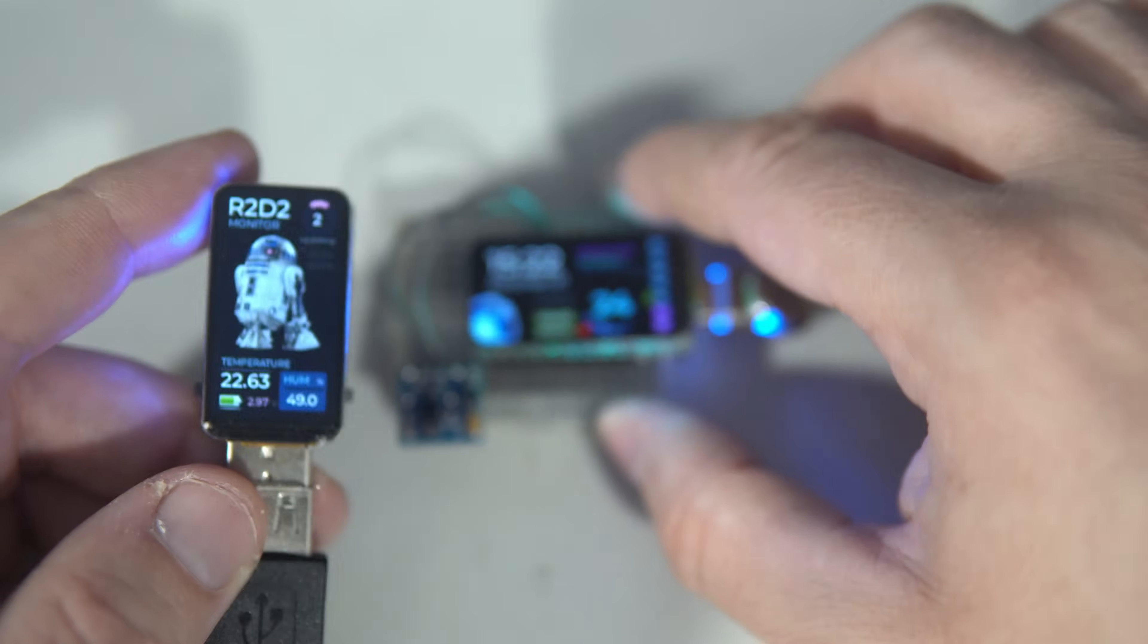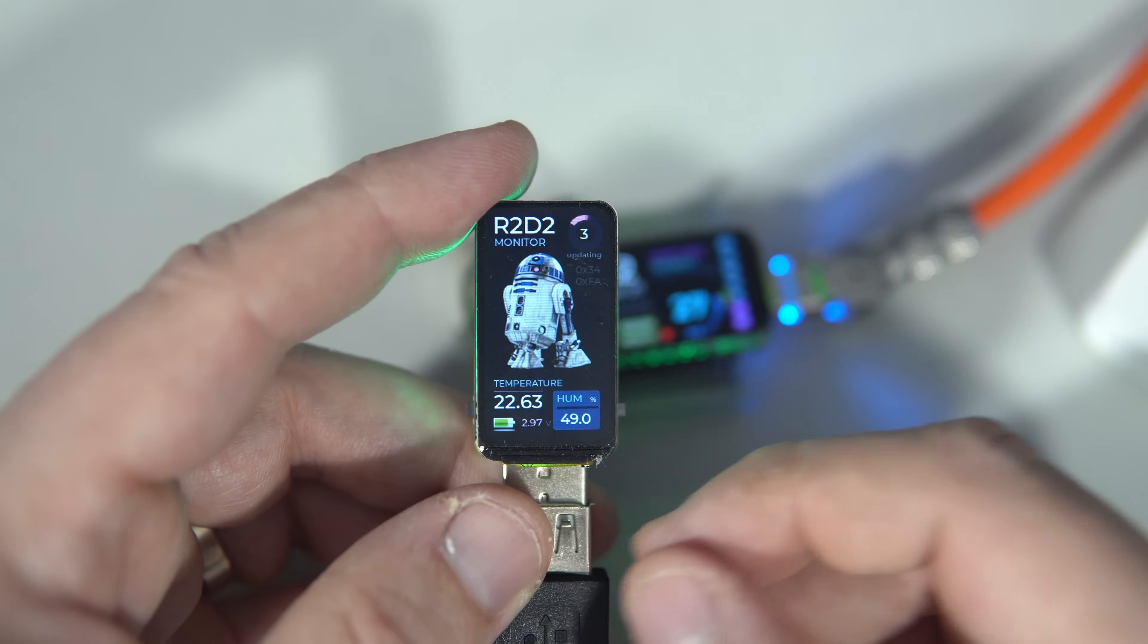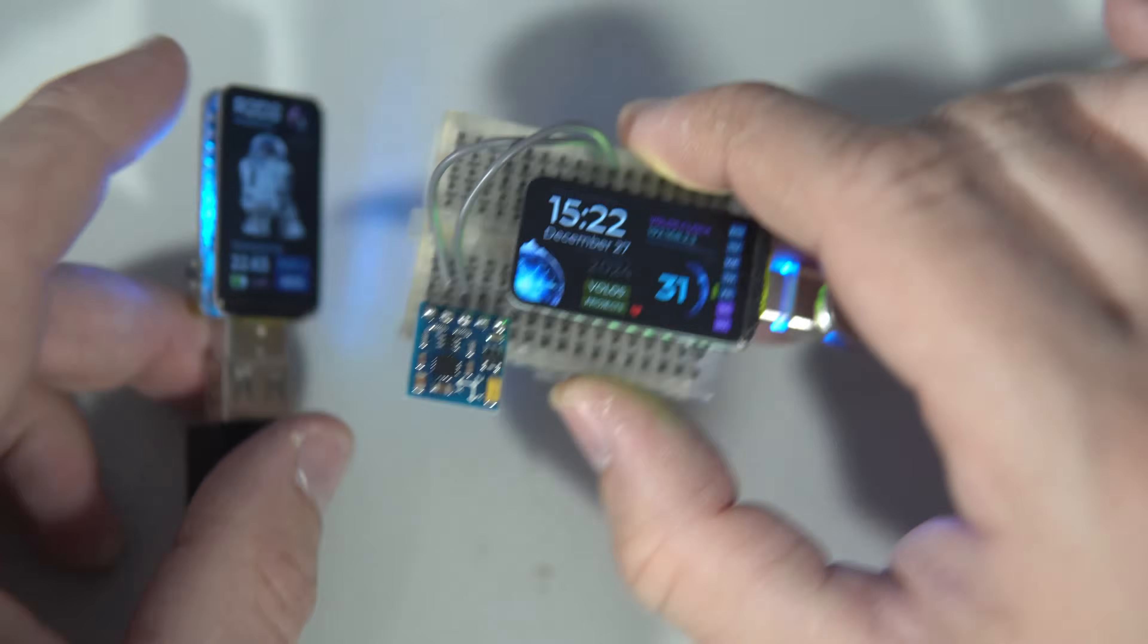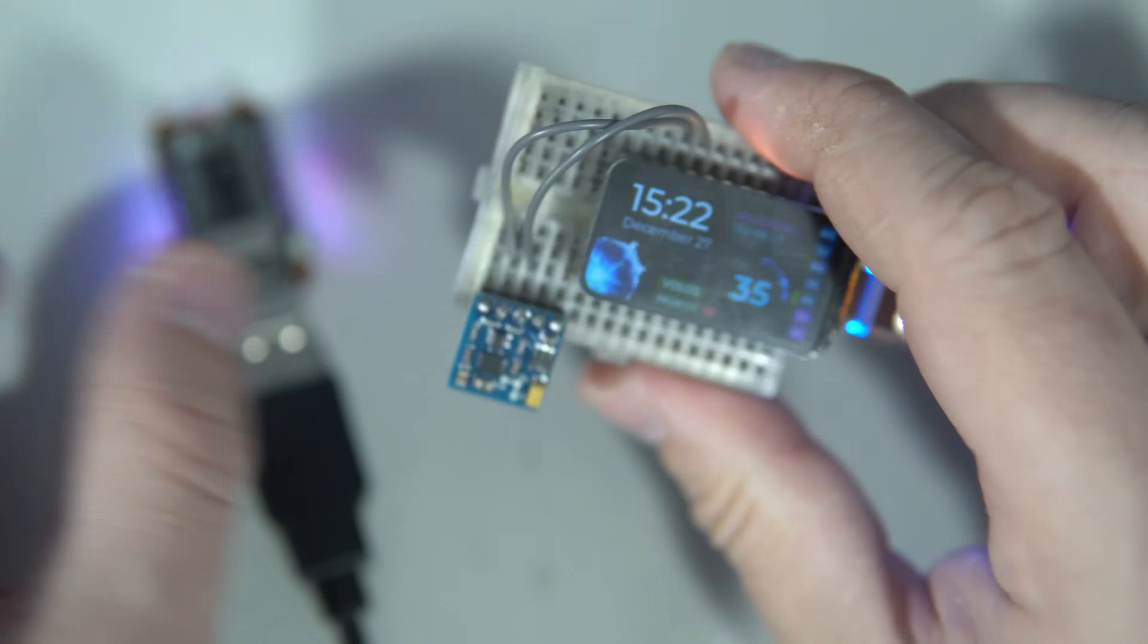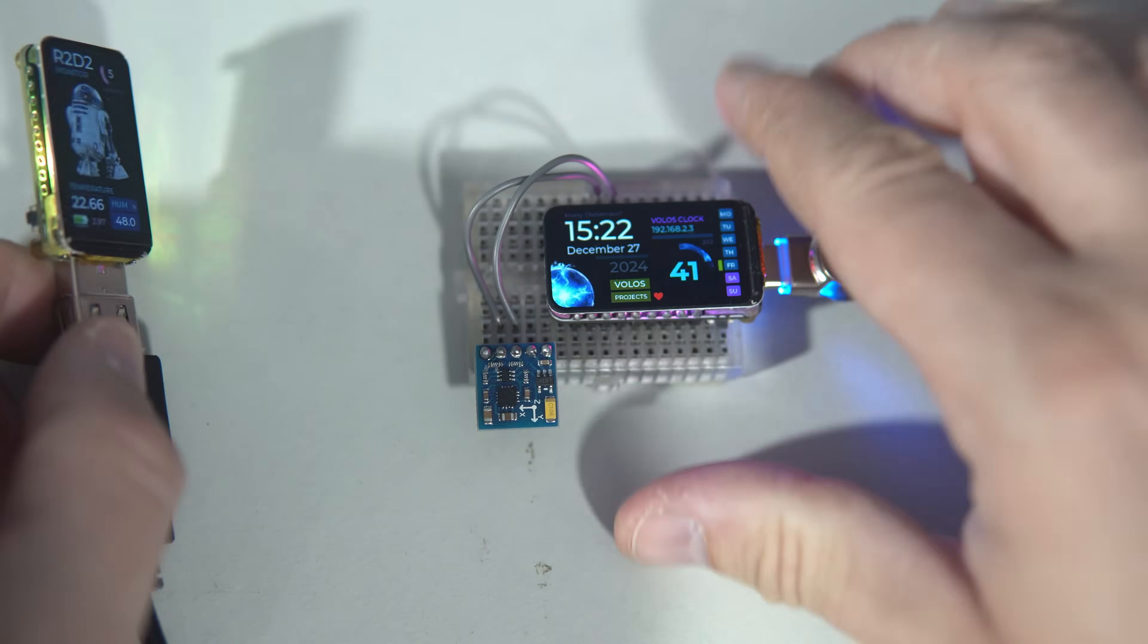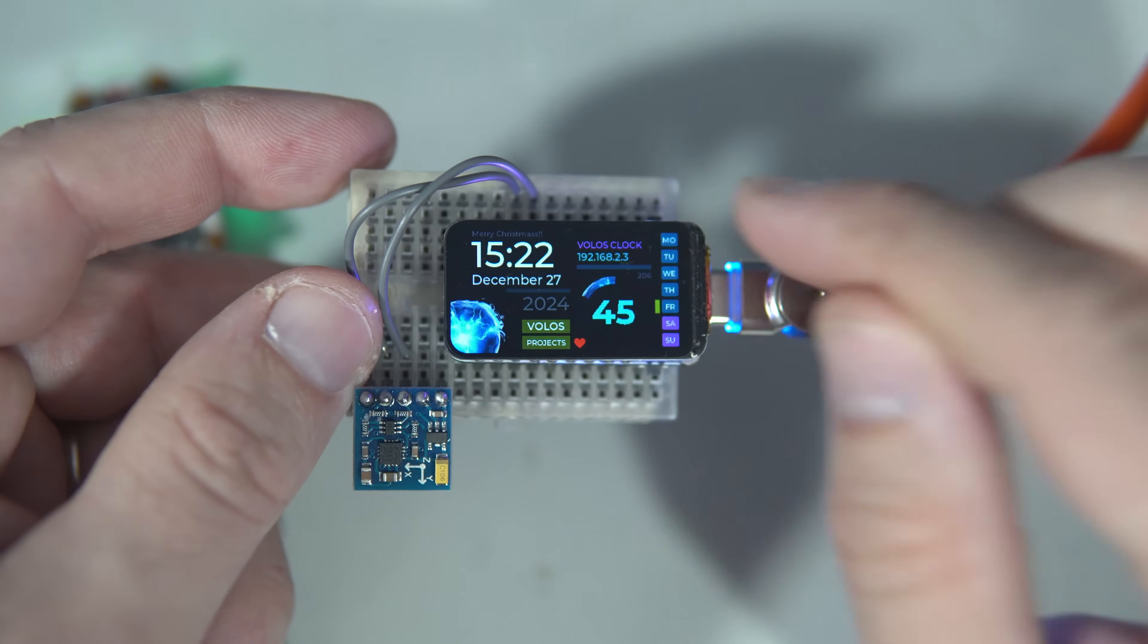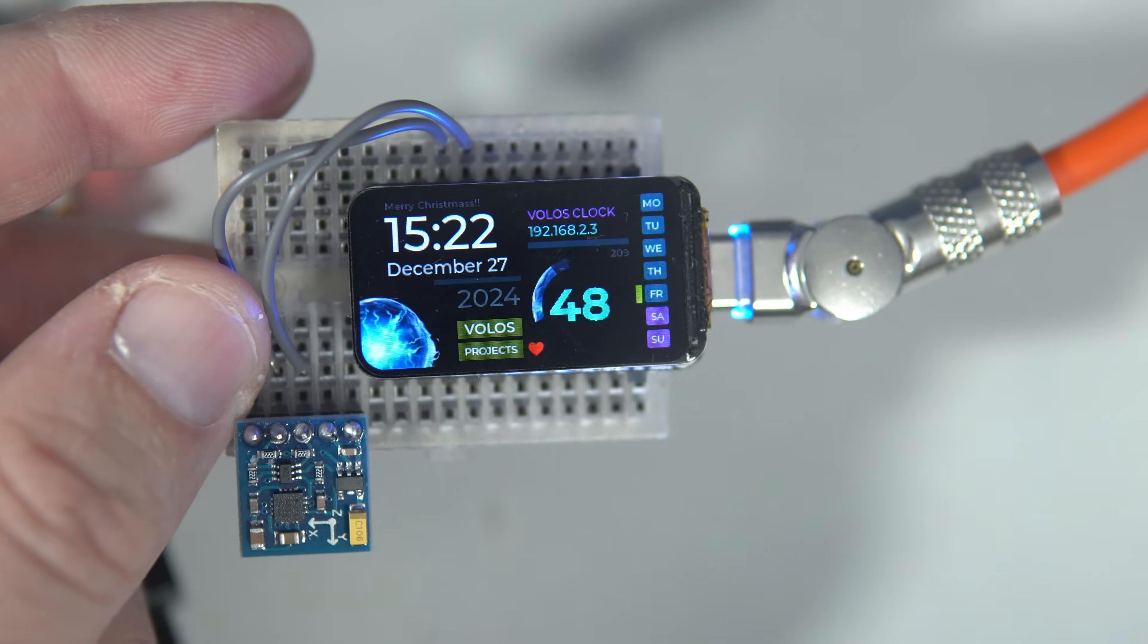I never used Waveshare boards, or I did, I don't remember, but they have very nice boards. I wanted to try these two little fellows because I noticed that the price is quite nice, around twelve dollars, and they have those sharp displays.